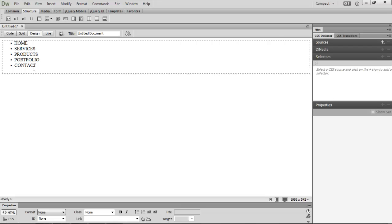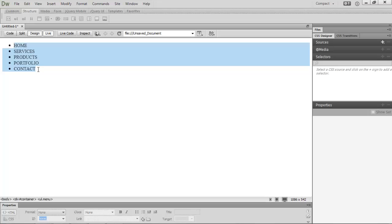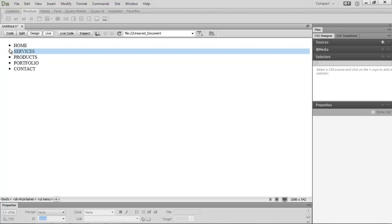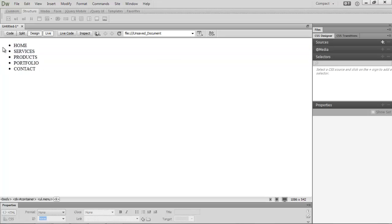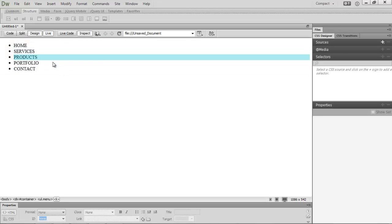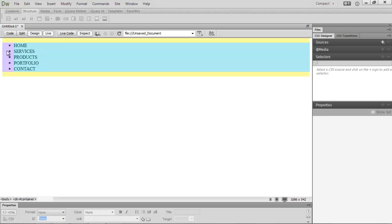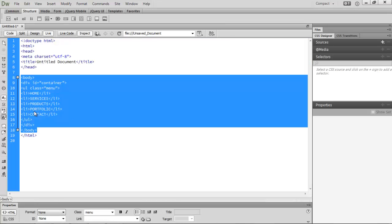Go to design view and you can see an unordered list with circular bullet types. If you inspect it, you'll notice padding is available and there are borders, so we need to remove all of that.